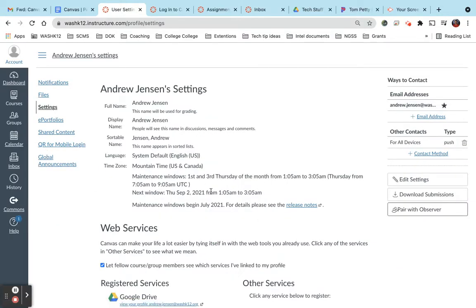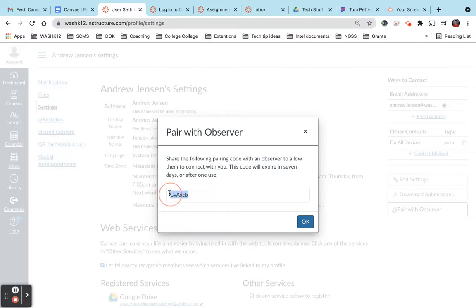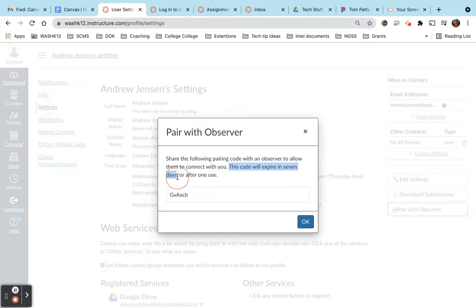Once you're in the settings page, on the right hand side here you'll see pair with observer. This is a unique code that is specific to your student's Canvas account. Now keep in mind this code will expire after seven days or after one use.